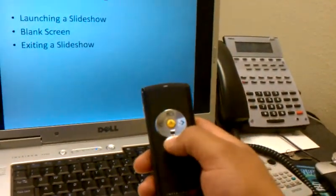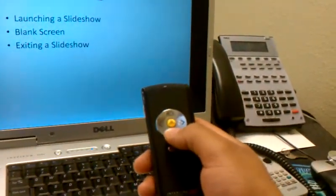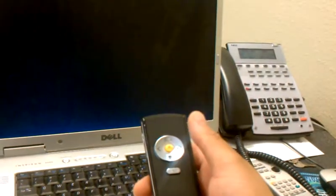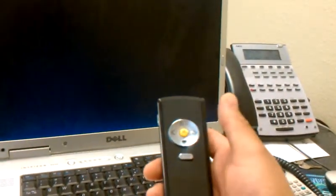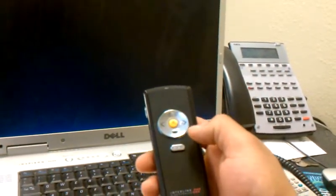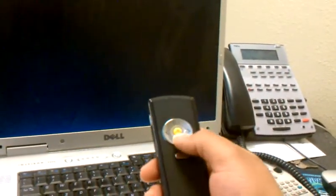And you can press this black screen here to blank out the screen, so that way you can take the student's attention away from the PowerPoint.